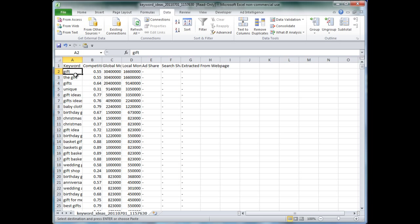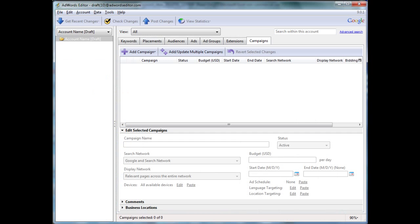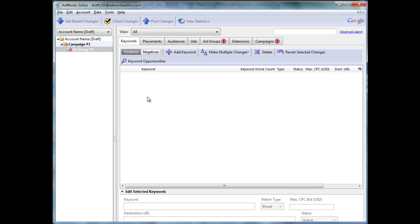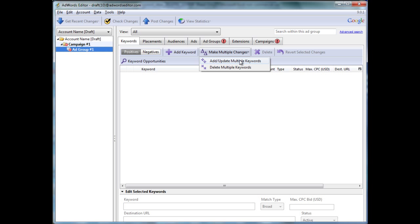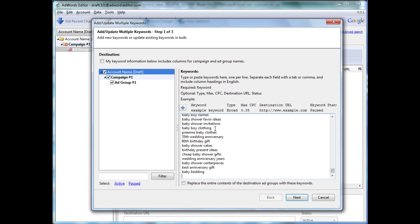So here's our raw list of keywords here. Let me copy these, go over to AdWords Editor. I don't have a campaign made, so let me just create one real quick. We'll call it campaign number one. Now I'm going to create an ad group, and now we need to add keywords to this group.